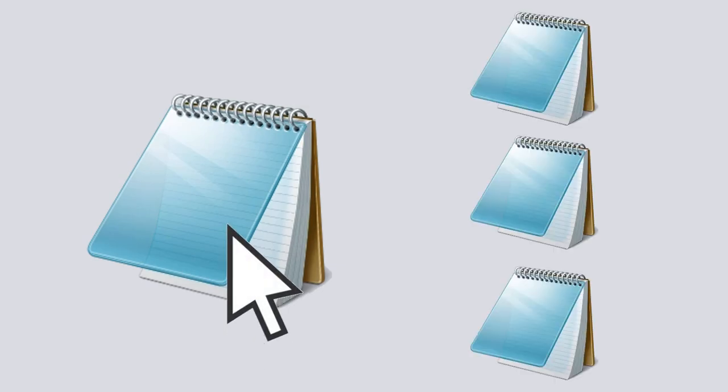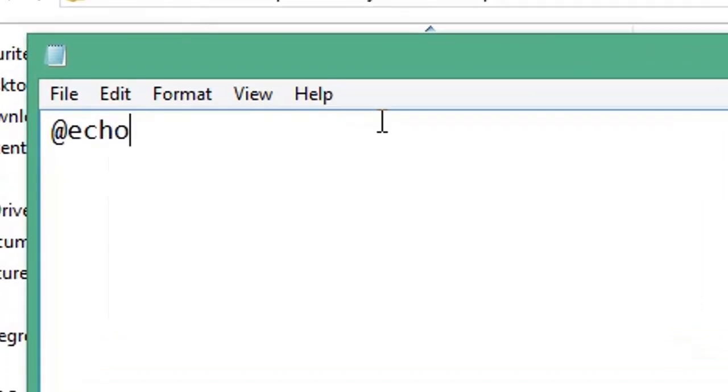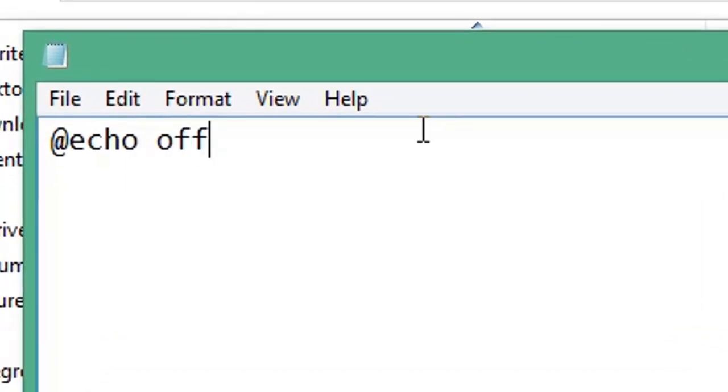Don't copy text files manually. Instead, create a new text document and open it. Type @echo off and press enter.